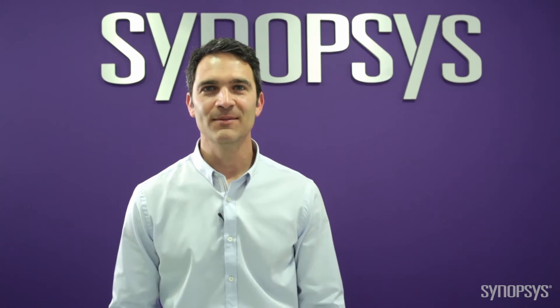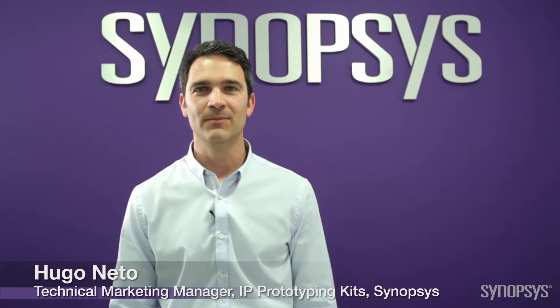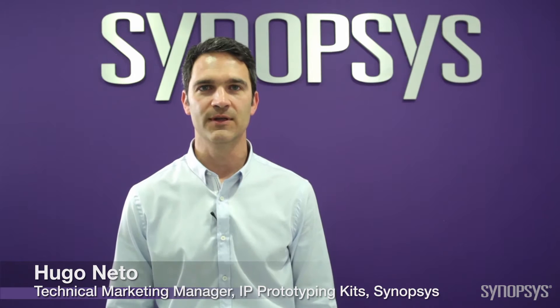Hello, today I'm demonstrating the Synopsys Designer IP Prototyping Kit for MIPI CSI-2, hosted with an ARC software development platform.